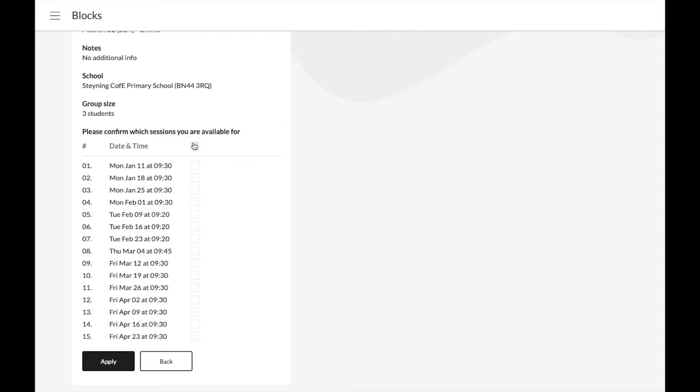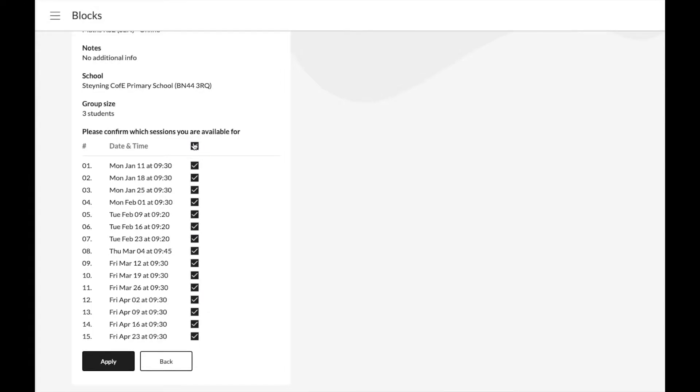Tick all of the sessions you are available for and only apply if you can make most of the sessions. The more available you are, the more likely it is you are chosen for the block.